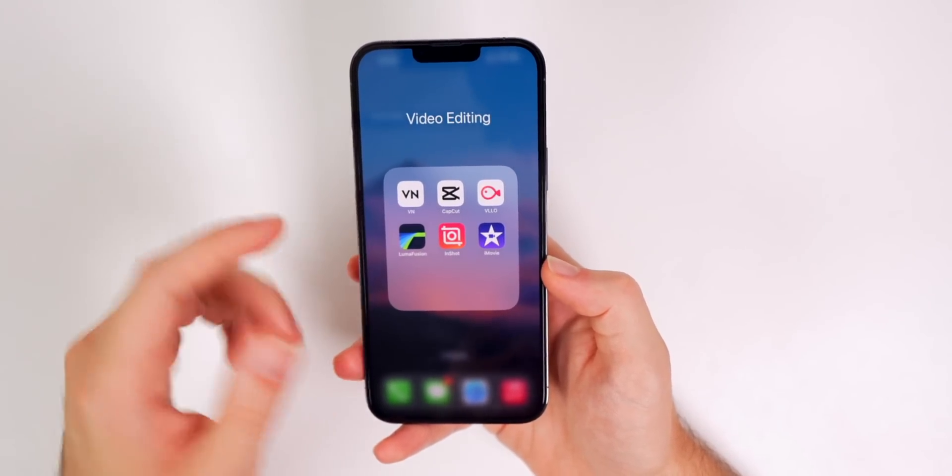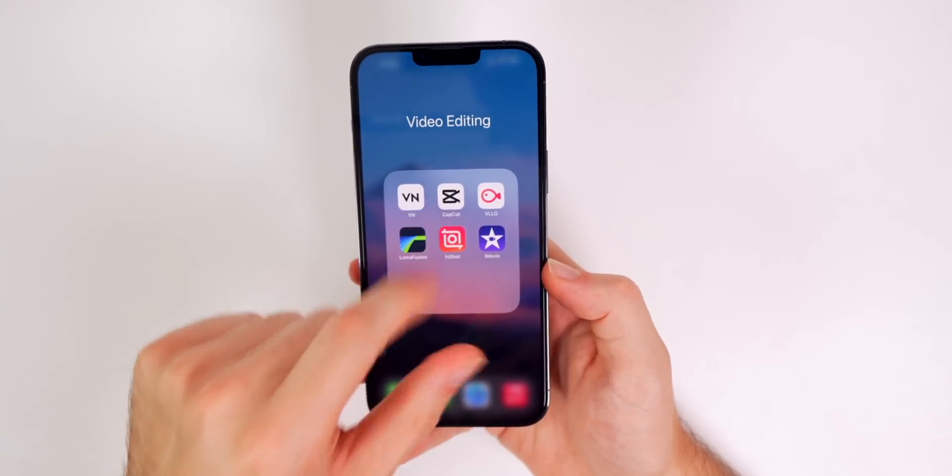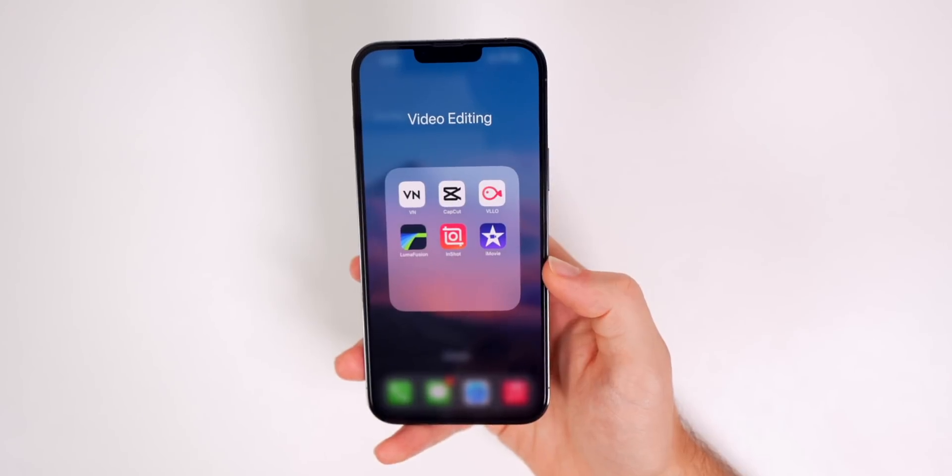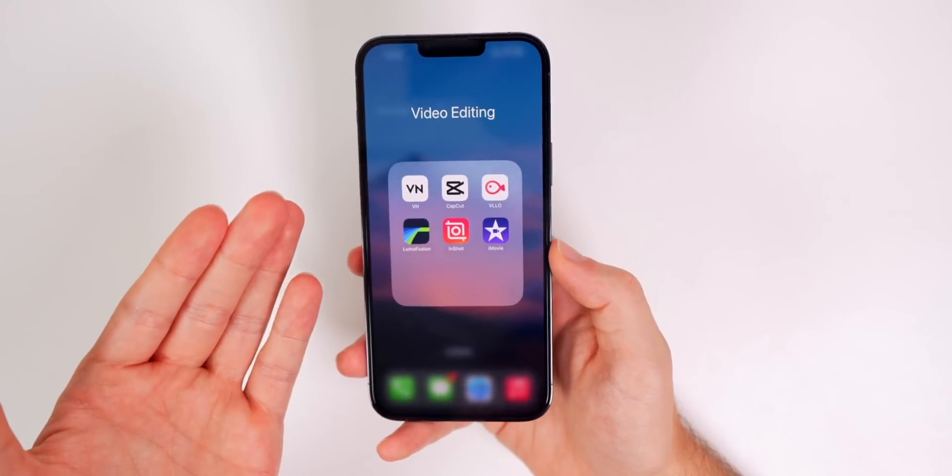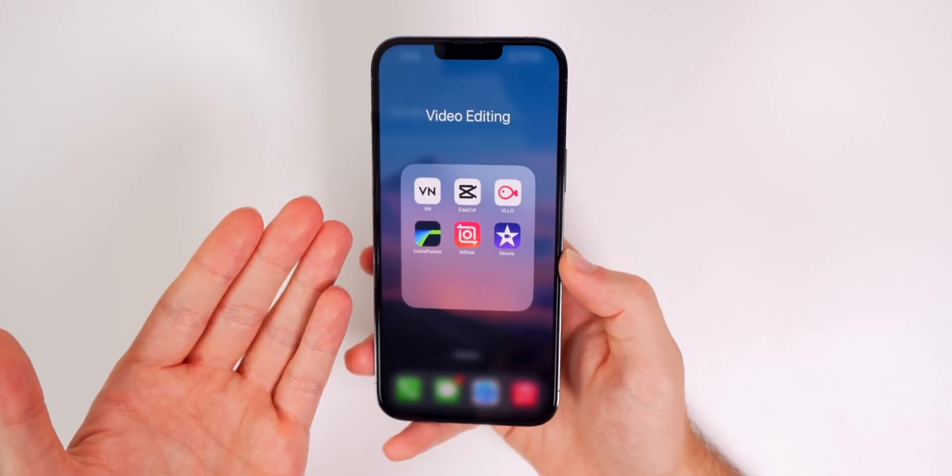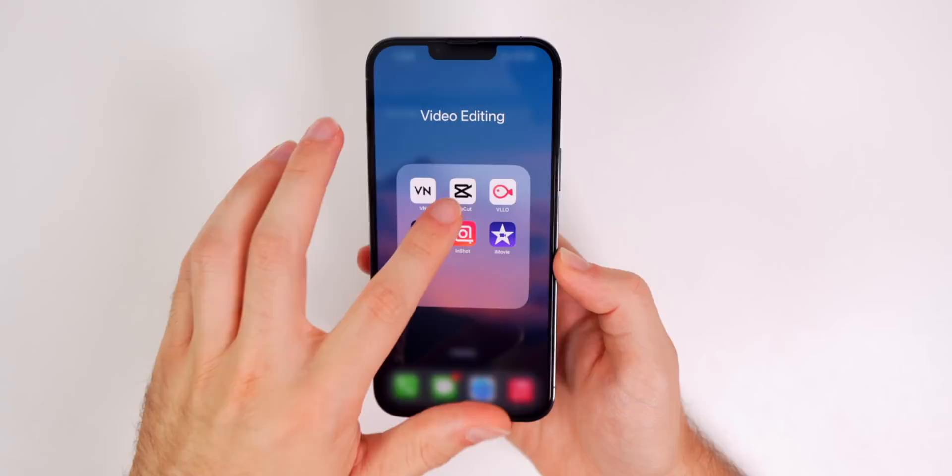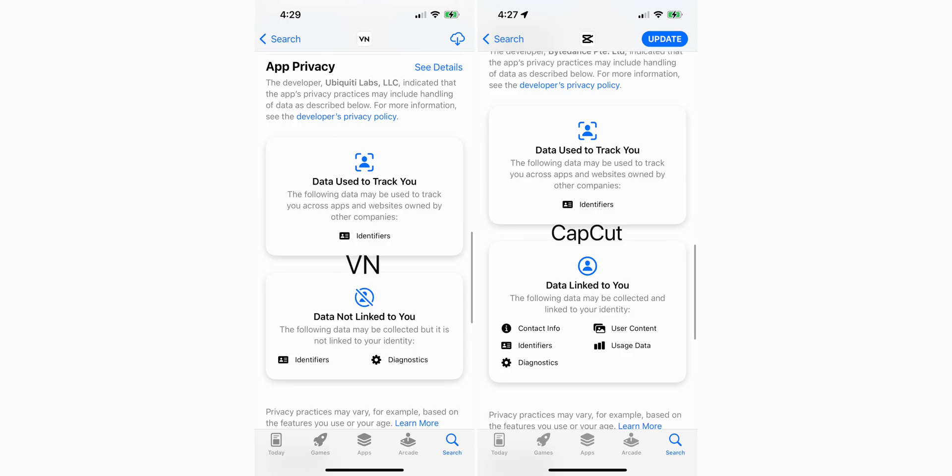And the only reason I liked that better than CapCut, which is going to be my number two is because it's not made by ByteDance. Sometimes CapCut will say that it's taking your information and putting it in their database. And then that's the only way you can get effects on your video is if you put that in their database, that kind of makes me feel uneasy sometimes.